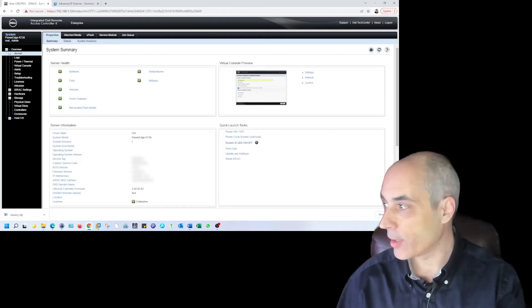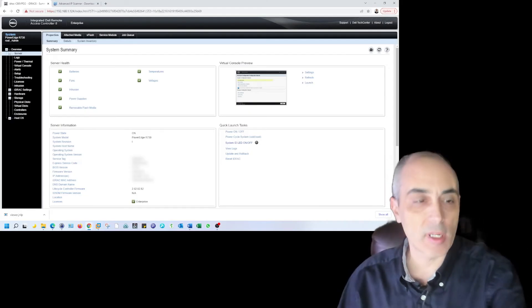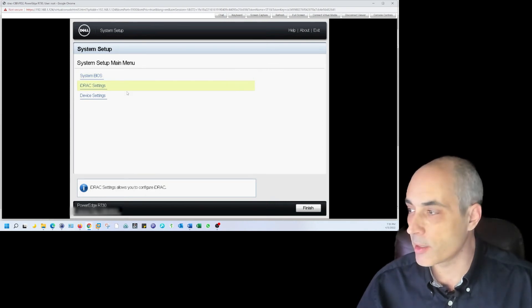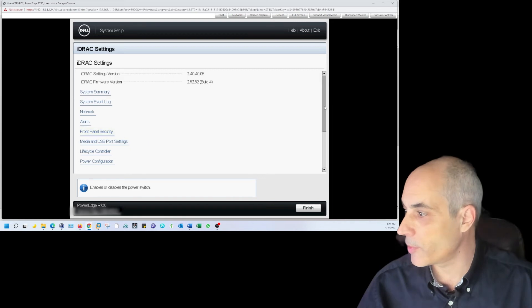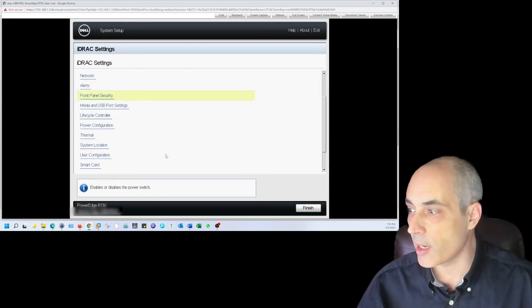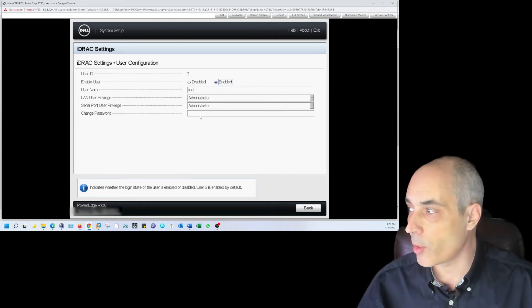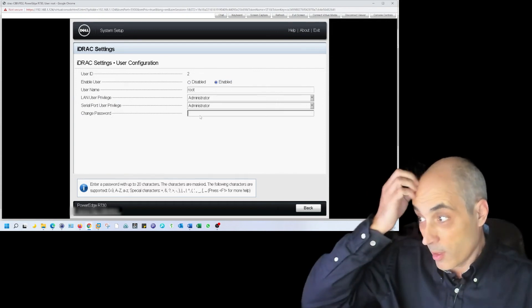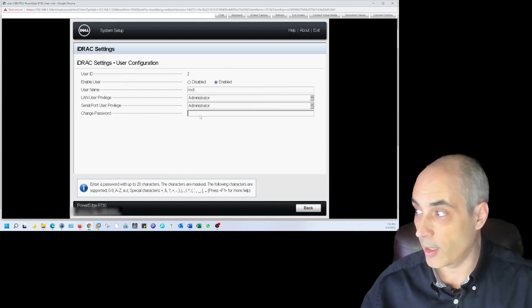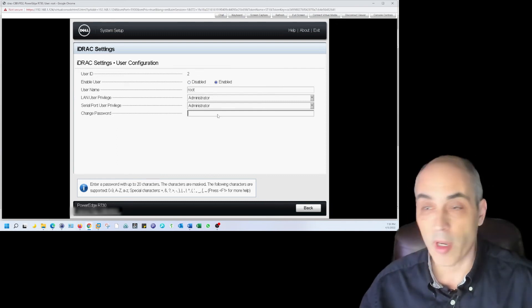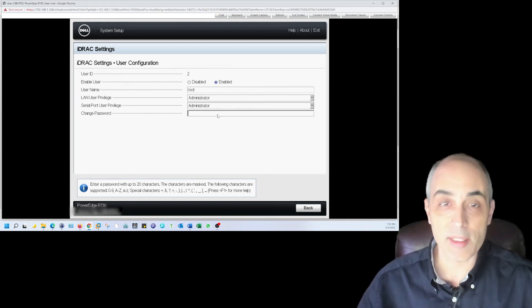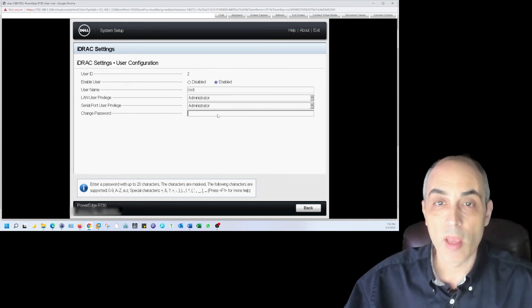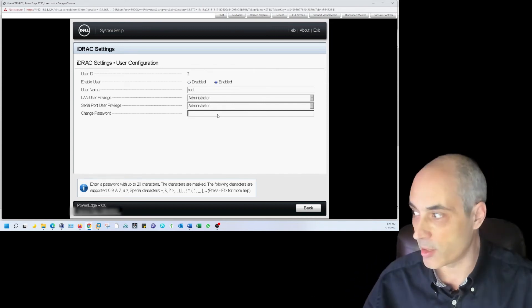All right. So we went ahead and rebooted after the updates, and then we go into the iDRAC settings. In here, if you go lower down, you're going to see a user configuration. This is where you would go and put in the password. Whatever you put there is what will become the password. So that's how you set up a new system that you don't know what the password is.